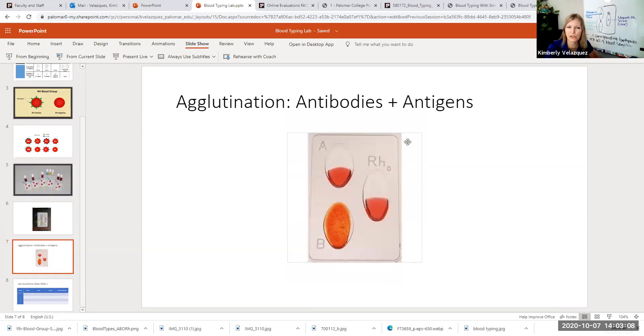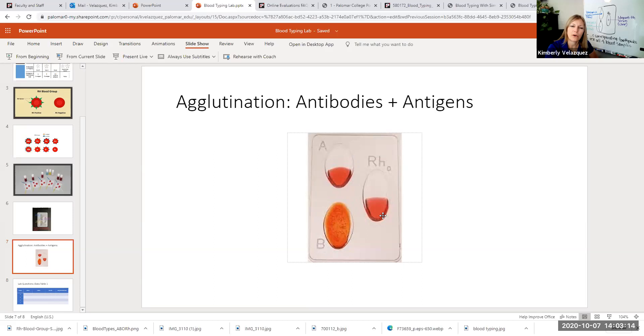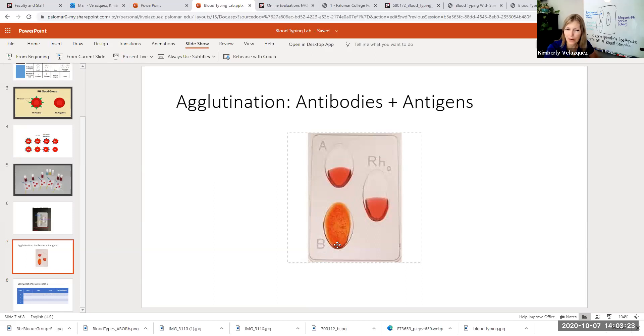So if this was our test that we ran, you can see that there was no clumping in the A or the RH, but there was clumping in the B.